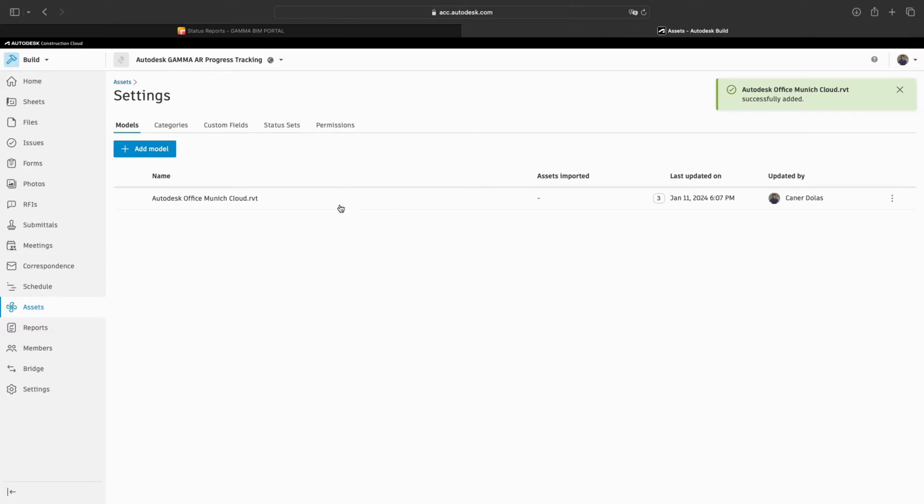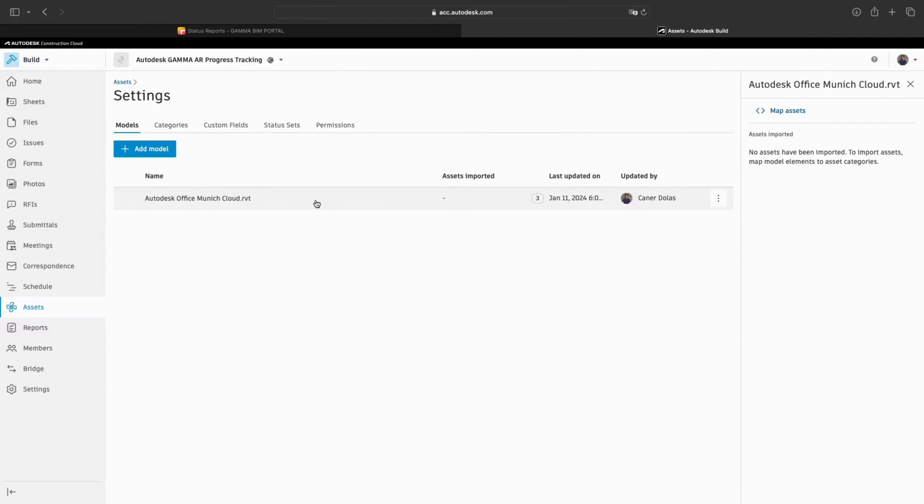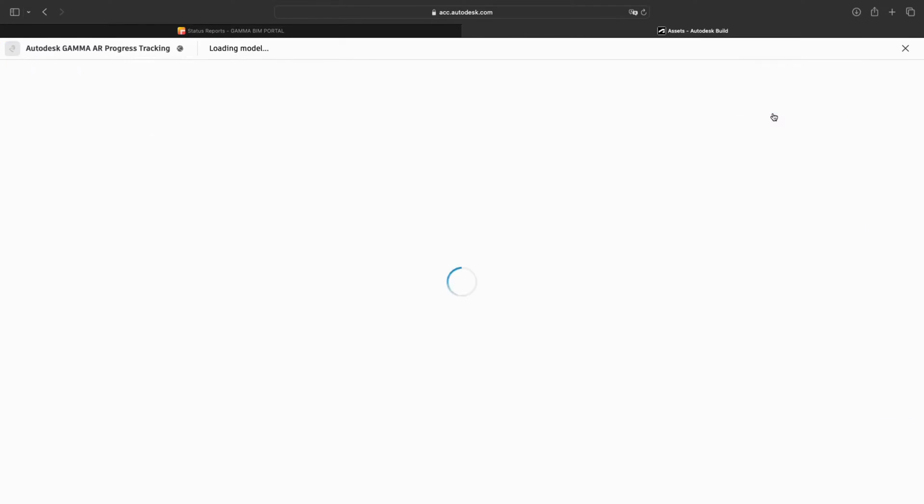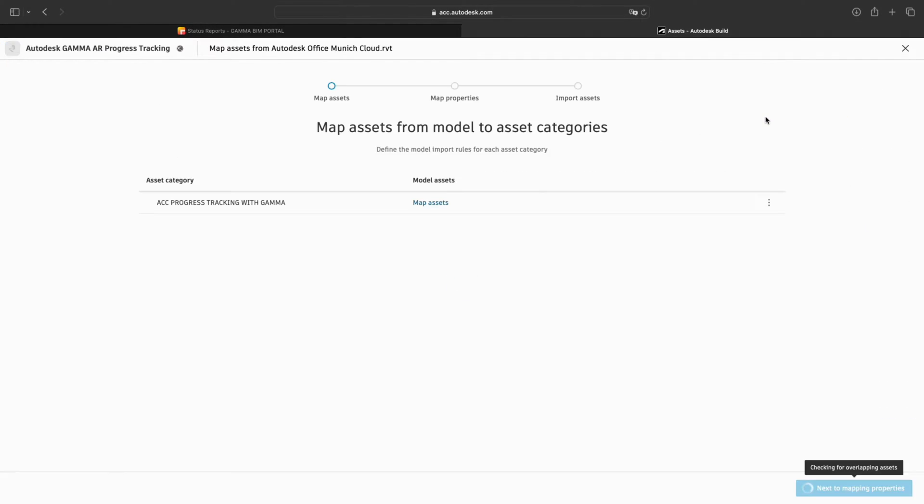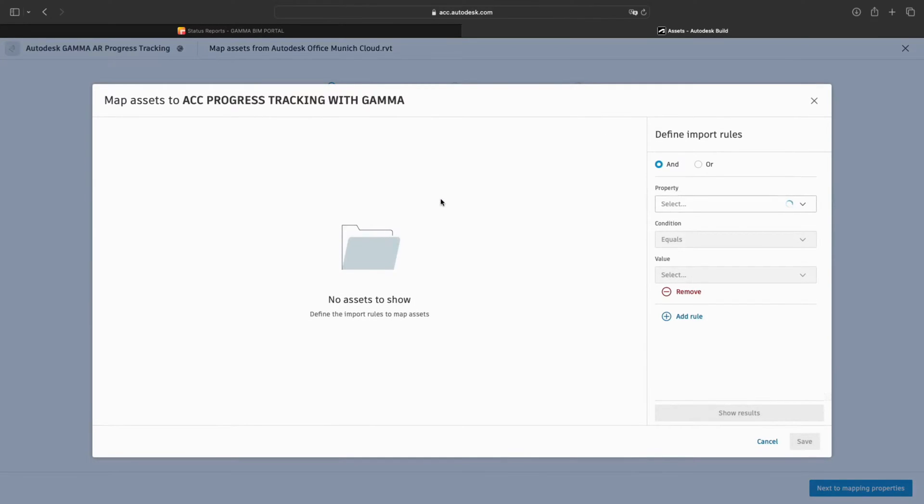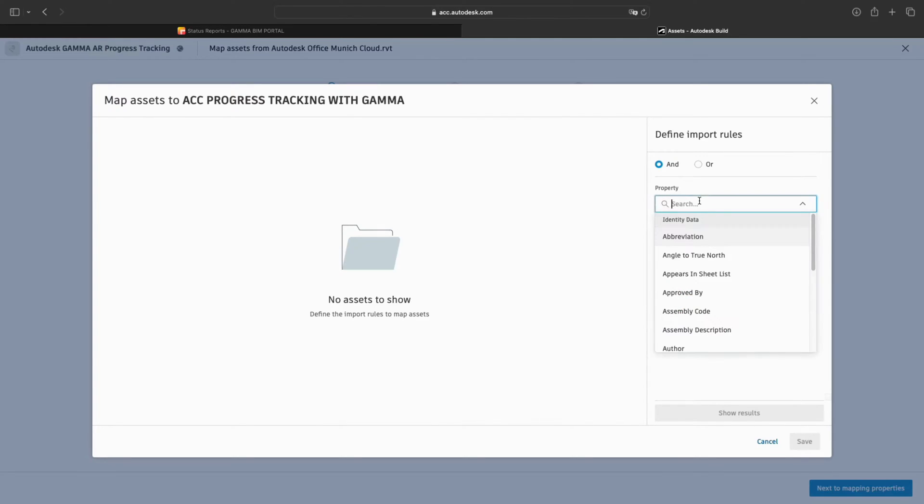Next, we click on the model and in the side panel, click on Map Assets. A visual shows up. We click on Map Assets again to show us the Import Rules menu. This is used to filter specific objects to be used as assets.